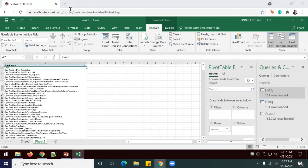So this is the end of lab 8-4 using pivot tables to analyze data from an XBRL database. Thanks for watching.